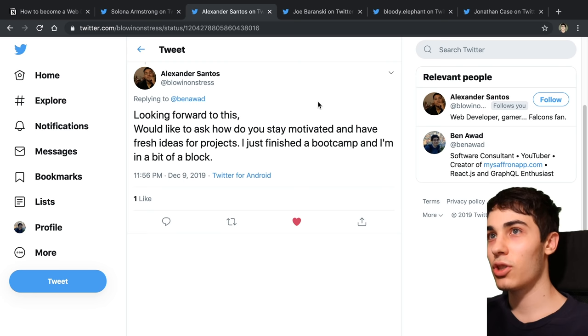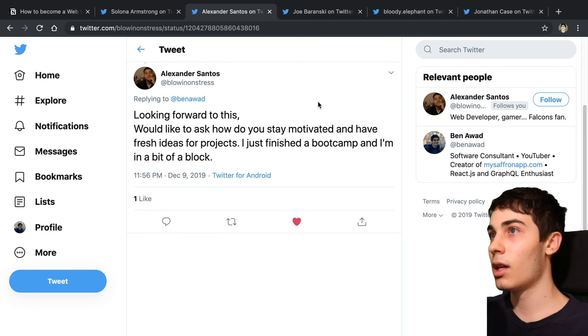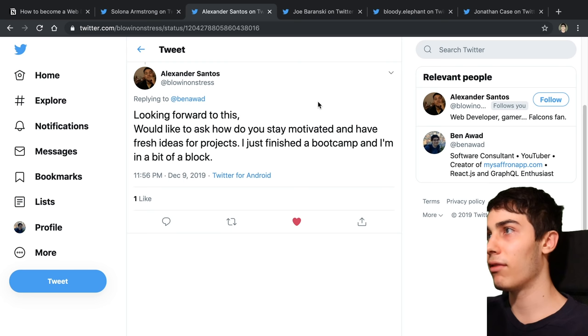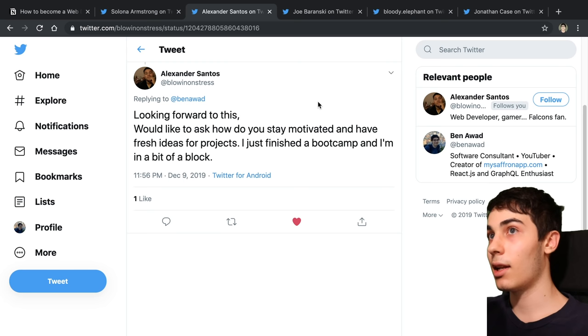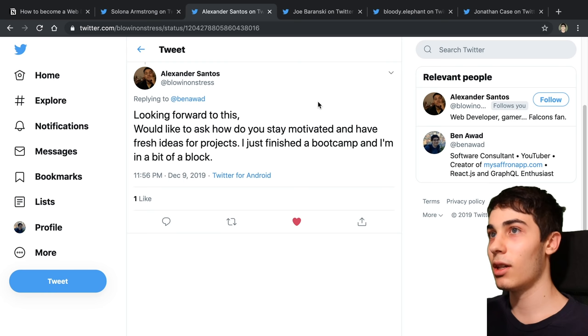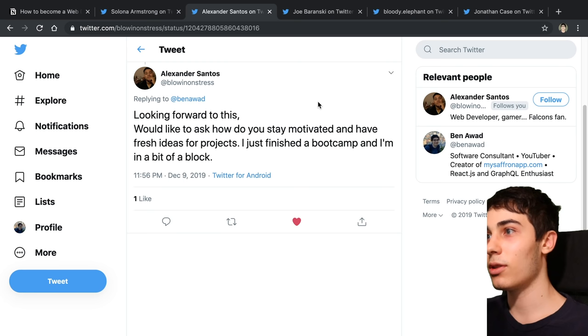Question two: would like to ask how do you stay motivated and have fresh ideas for projects? I just finished a bootcamp and I'm in a bit of a block. There's really two things that I do. The first one is I like automating things in my life whenever I'm thinking of ideas for projects. For example, one of the first things that I did was I made programs to automate my math homework for me so I didn't have to do it. So I just look at places in my life where I don't like doing it, and then I build a tool to do it for me. So that's how I think of fresh project ideas.